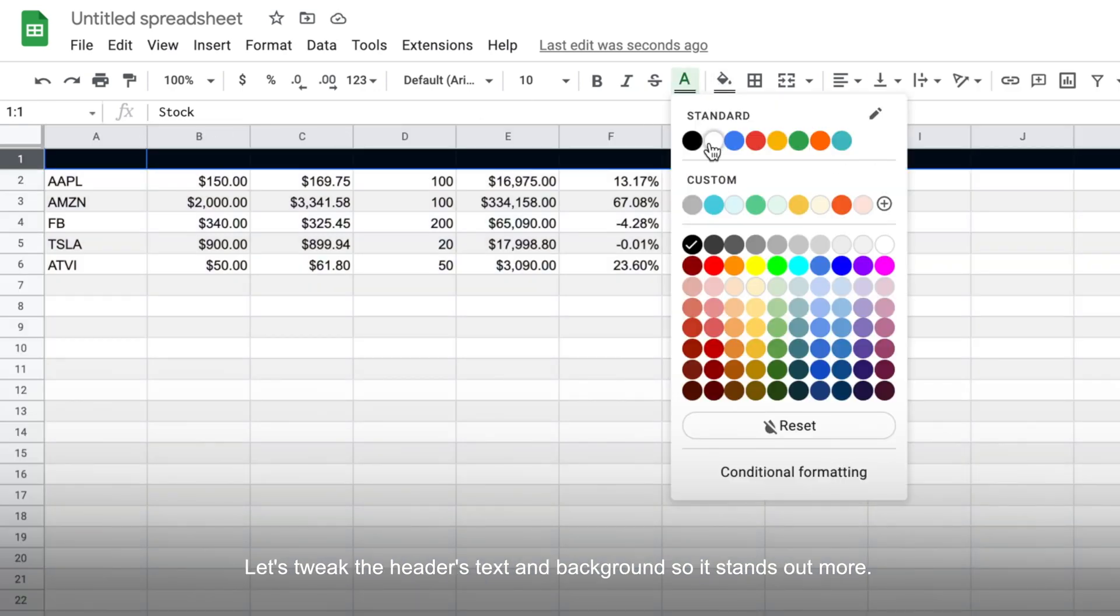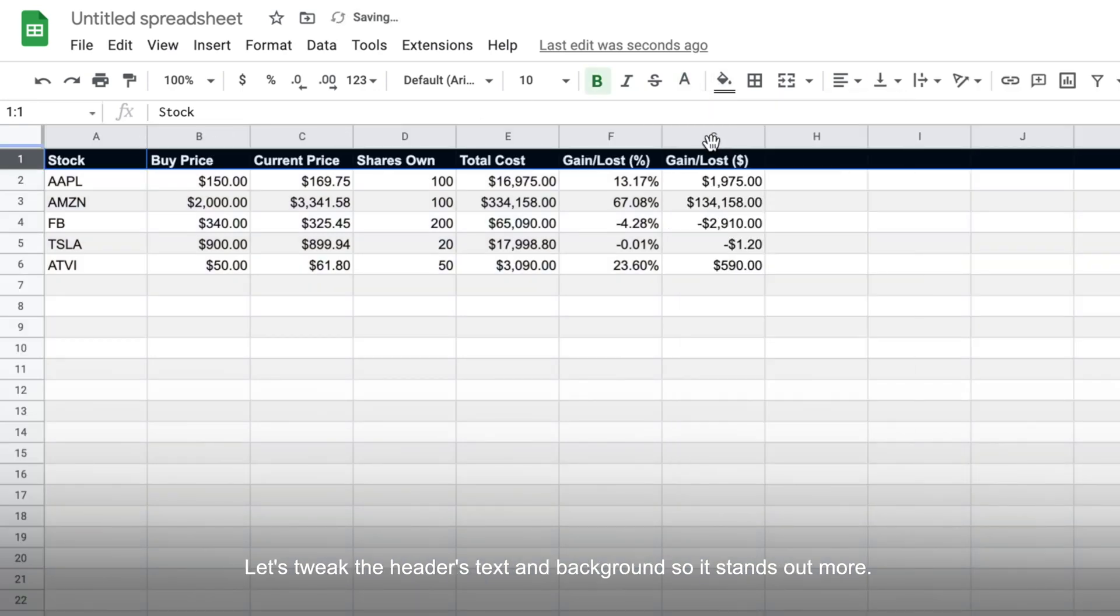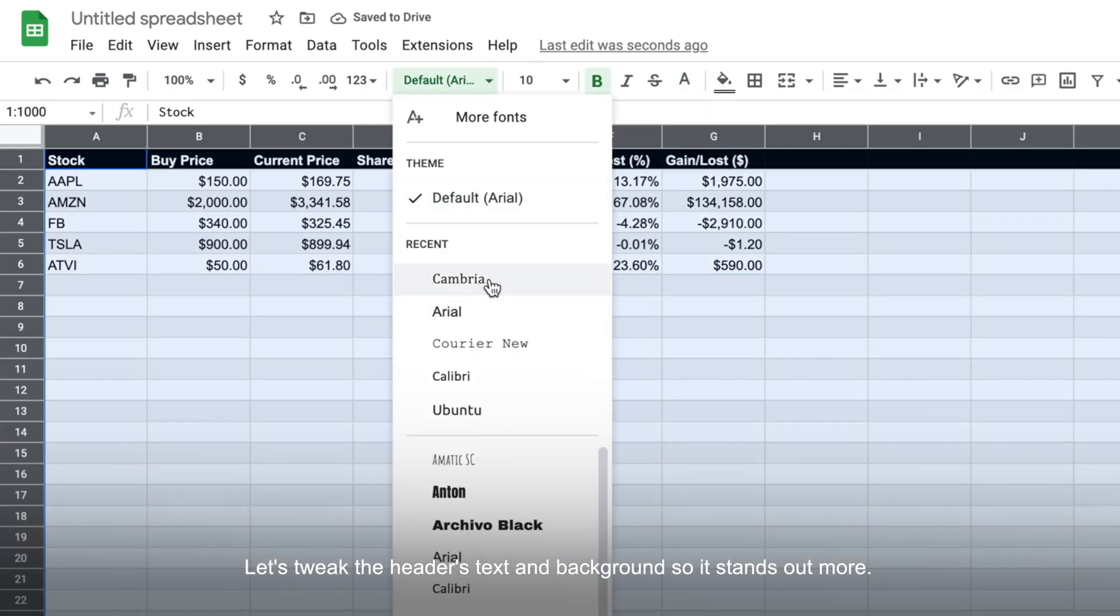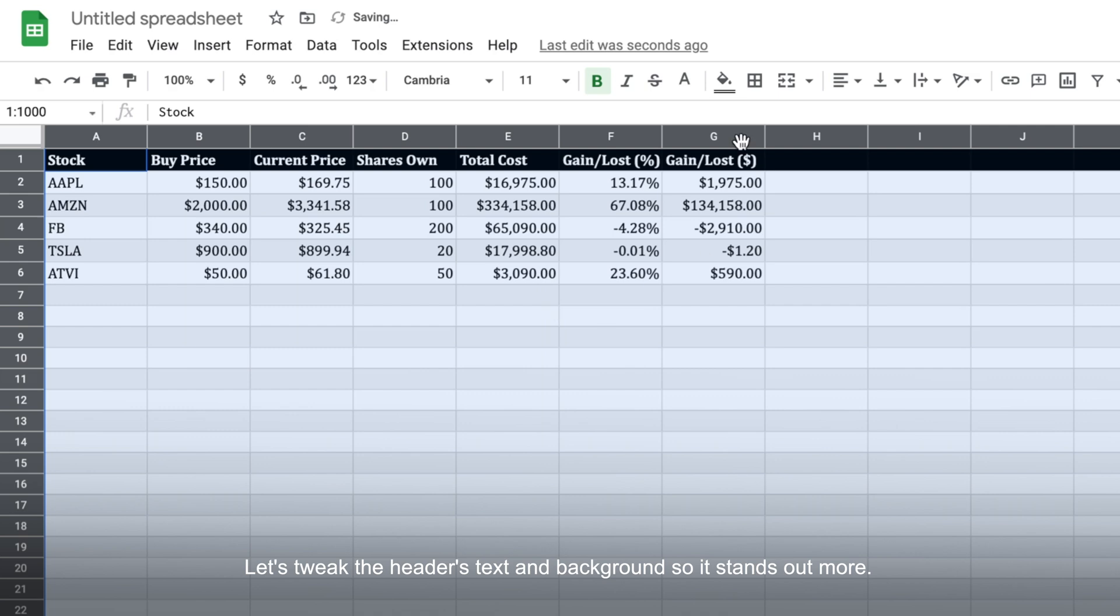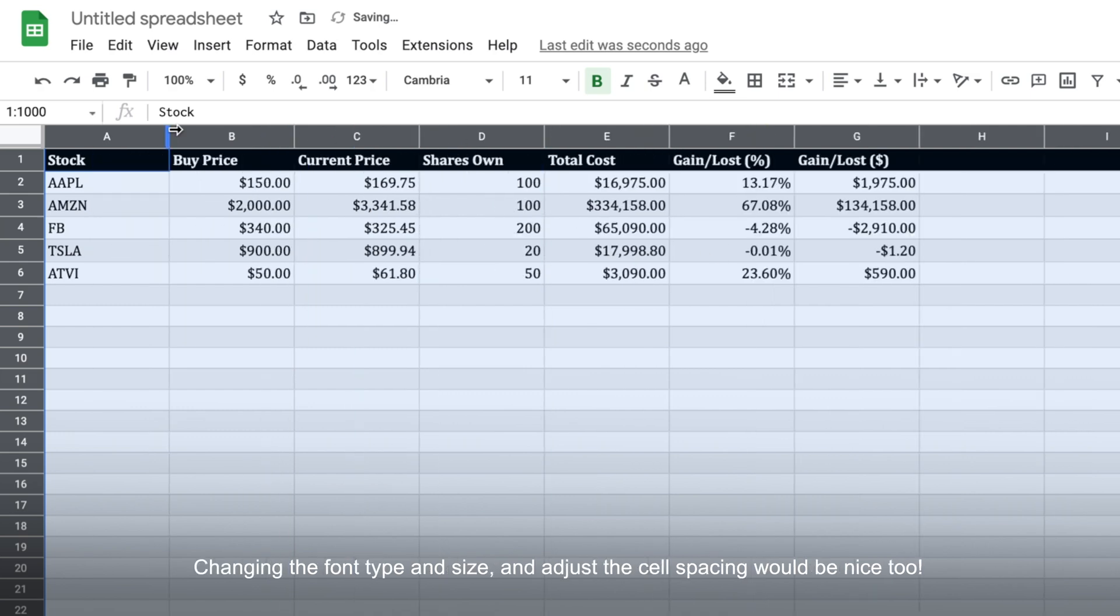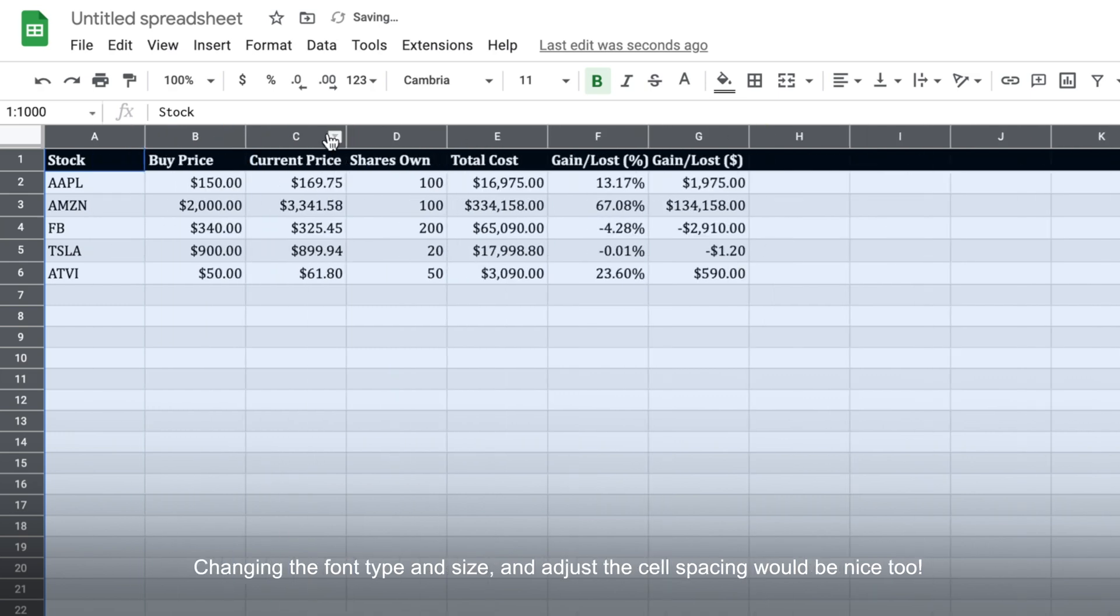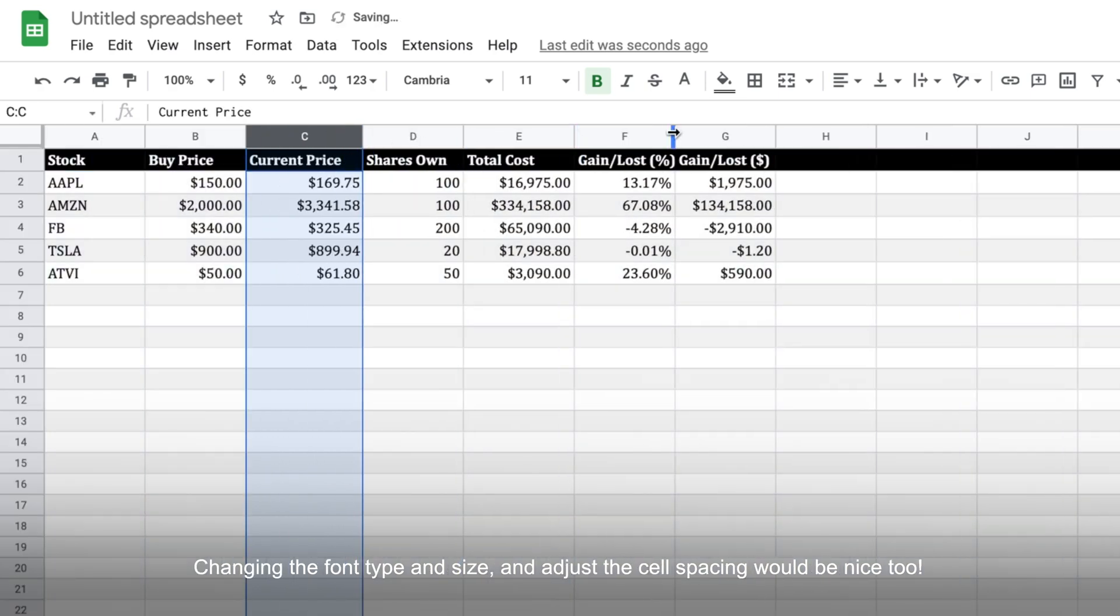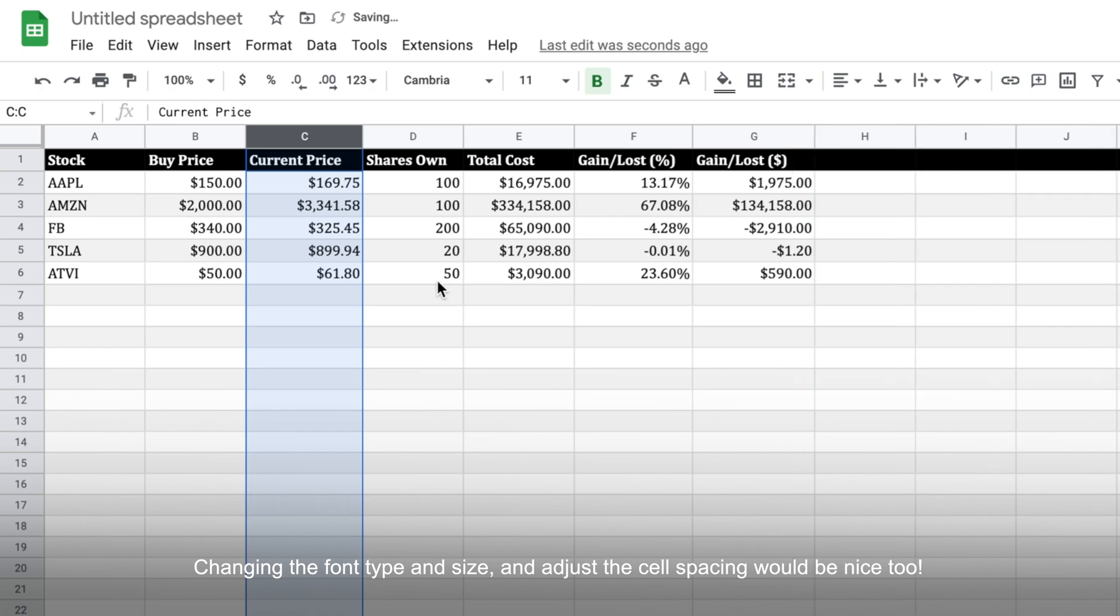And while we're at it, let's tweak the header's text and background so it stands out more. Changing the font type and size and adjusting the cell spacing a little would be nice too.